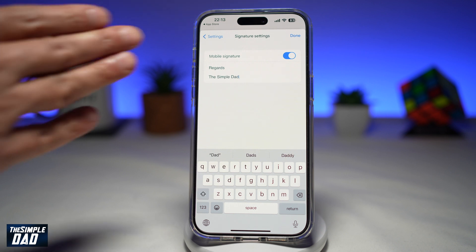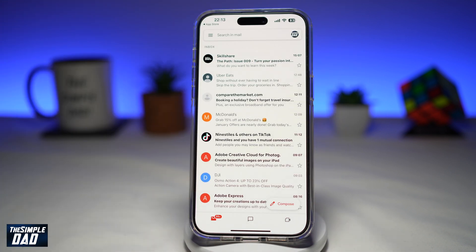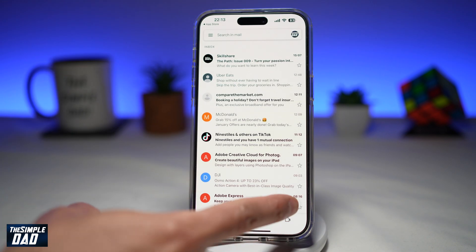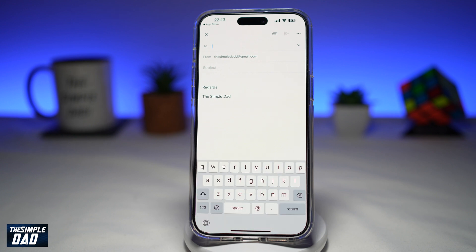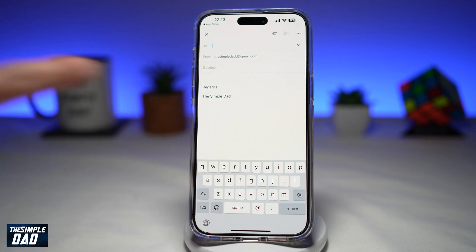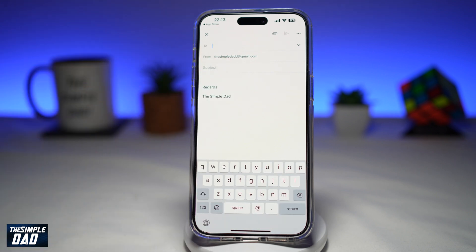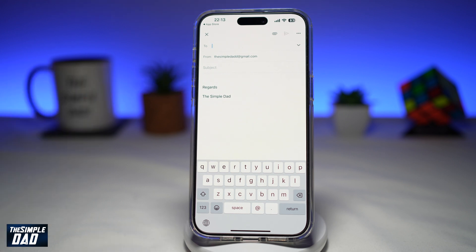Once you've done that, go ahead and tap on Done. And now when you create a new email, a signature will be automatically added to the end of the email. And there you go — that is how to set a mobile signature for your Gmail app on your iPhone.